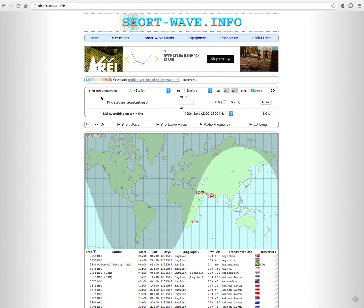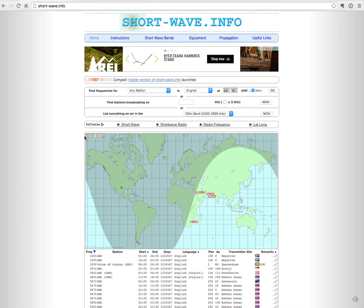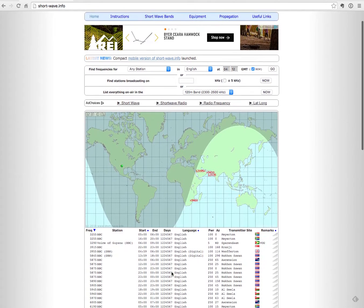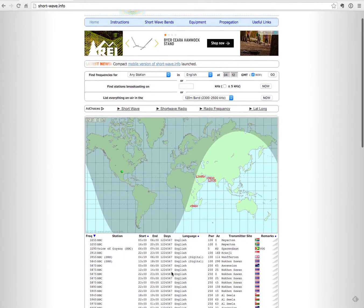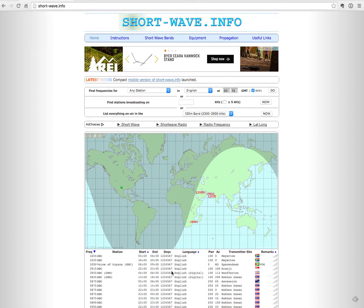As you can see, you have some options up here at the top, different ways that you can search for things. You have a world map and you have a list of frequencies or stations that are currently broadcasting, or broadcasting in accordance with the search that you have performed.